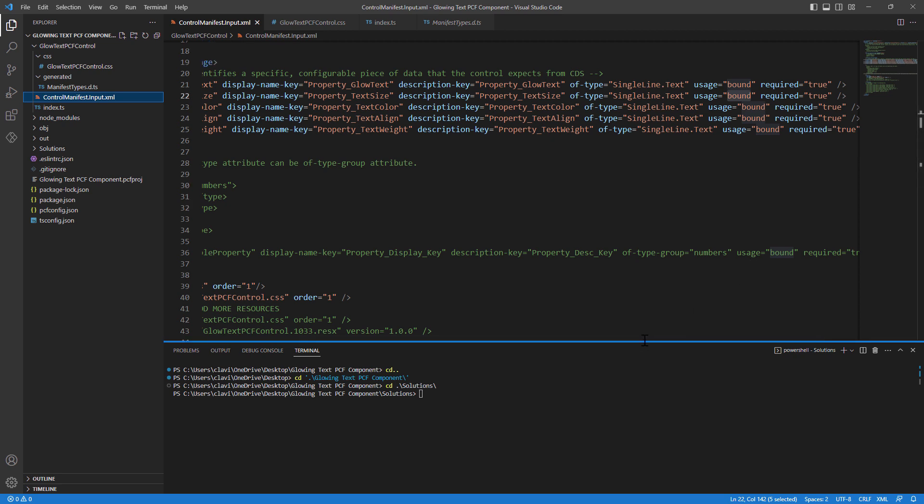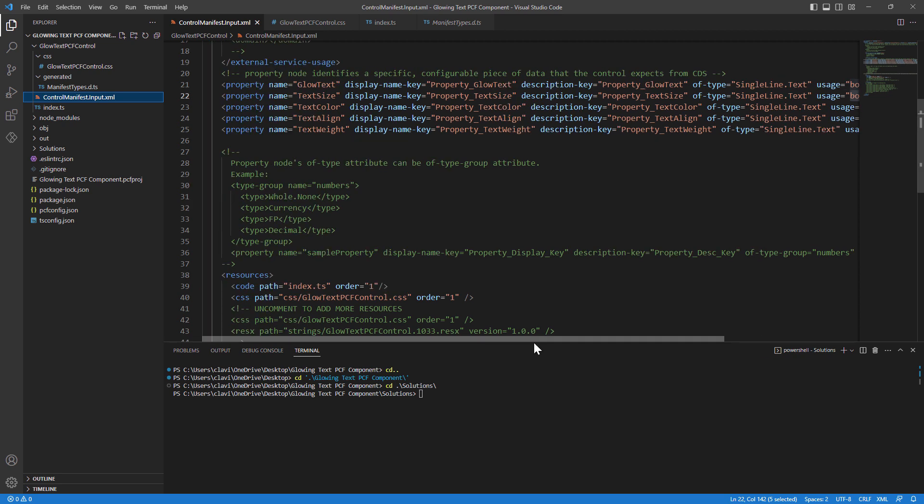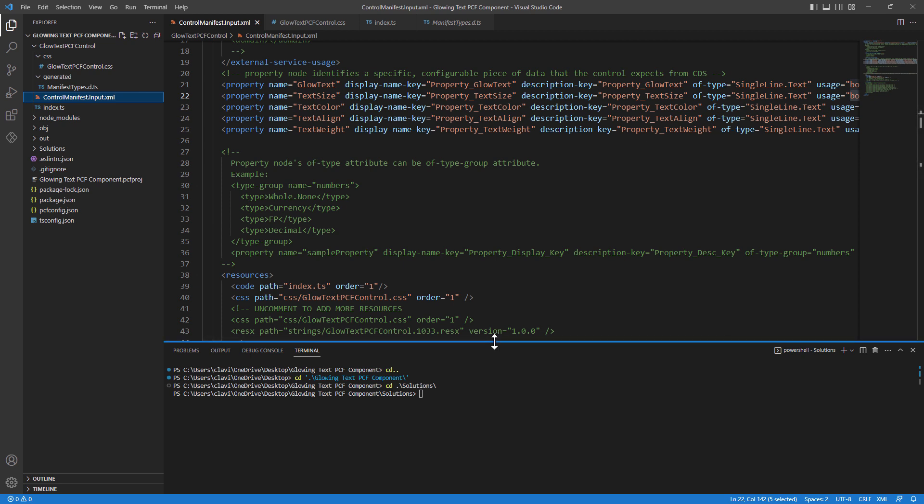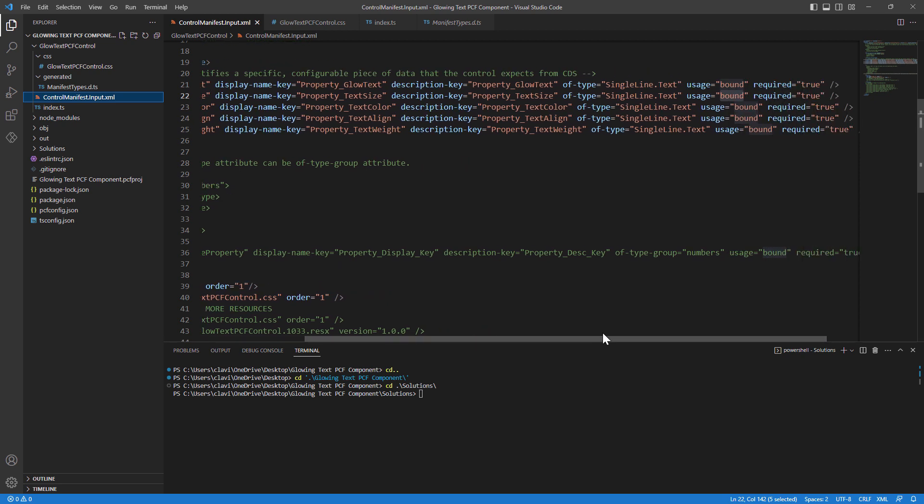The only changes that I need to make is in the control.manifest.input file. In the control.manifest file, you can see that from line number 21 to line number 25,